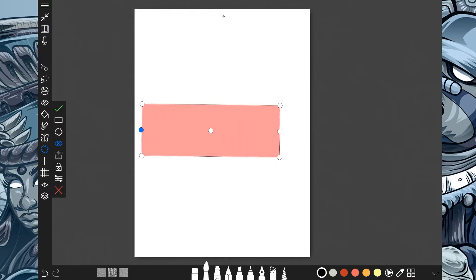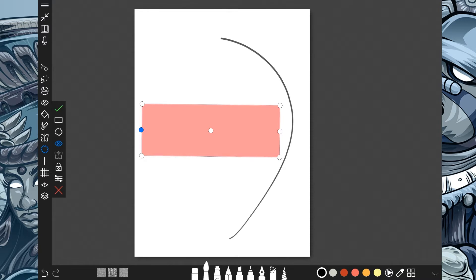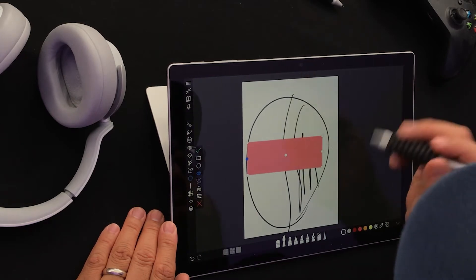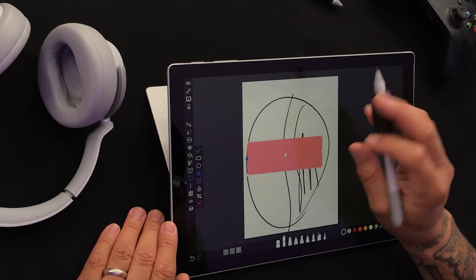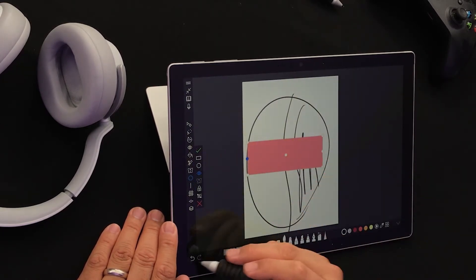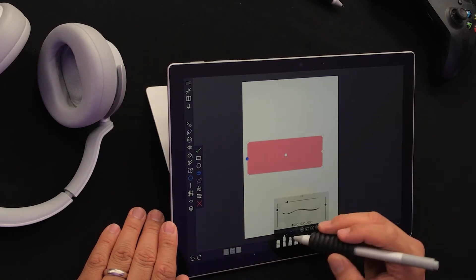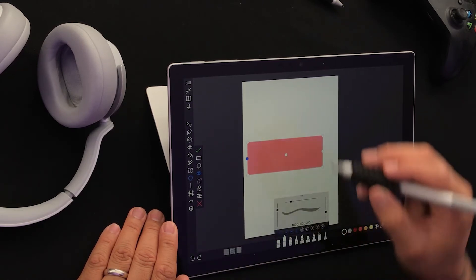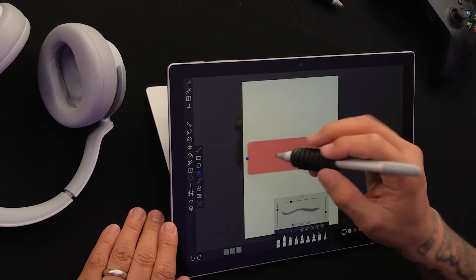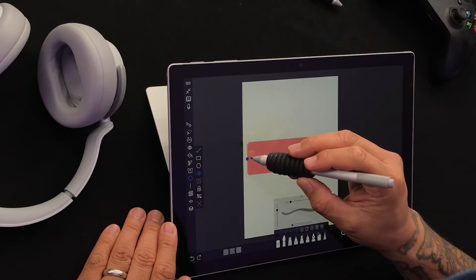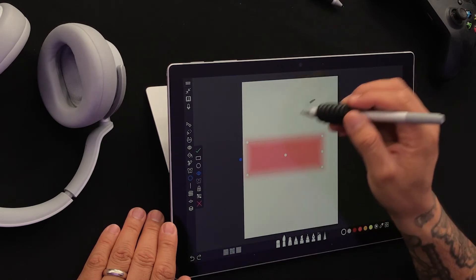Got my rectangle set. So anytime I draw over that mask area, nothing happens. Let me play with this a little more, and now let's try this blue dot. Let me move it out — look at that!